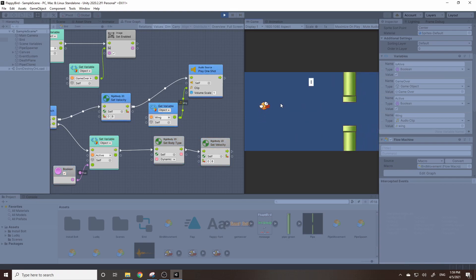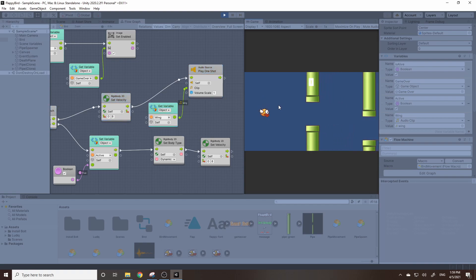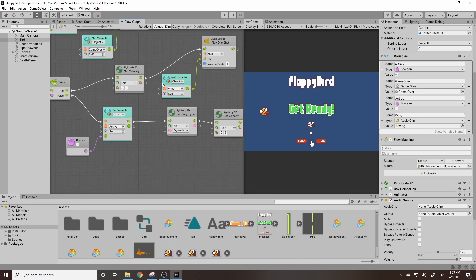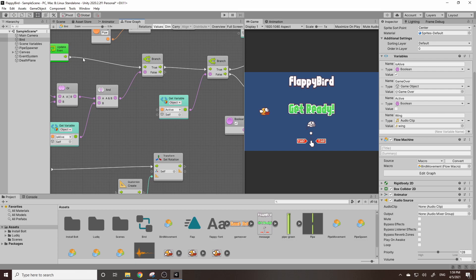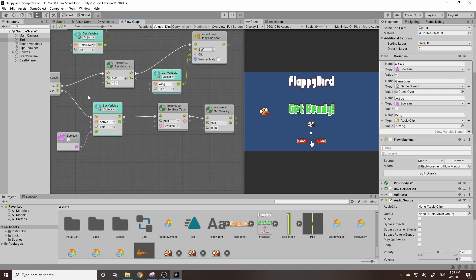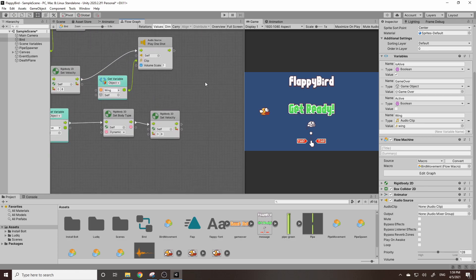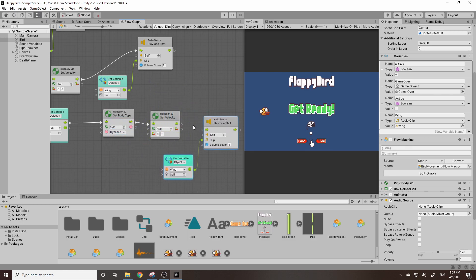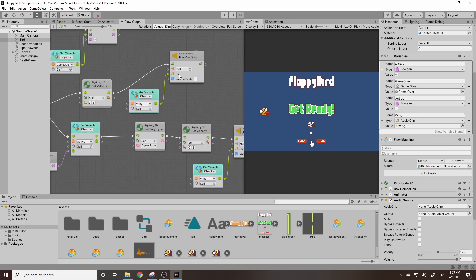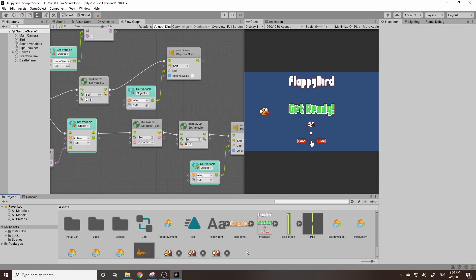You may notice that the sound effect didn't play on the very first click — the bird jumped but no sound played. That's because the first click is based off a different line of code. We can fix this by copying the play one shot block with Ctrl+C, pasting it with Ctrl+V, and dragging the flow into that first line. Now it'll play the sound effect on the first click and every click after that.